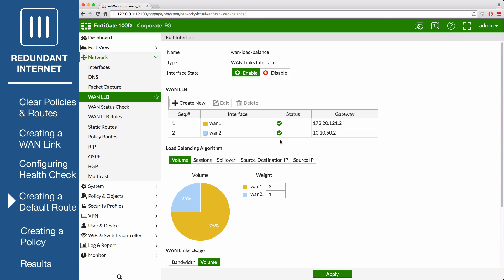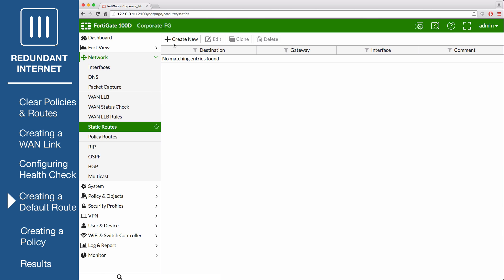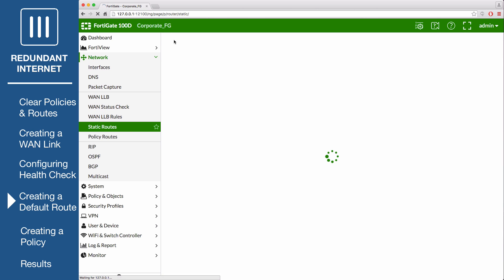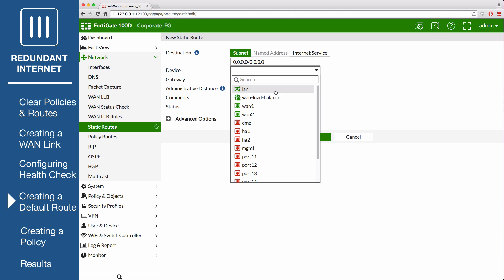Next, go to Network, Static Routes, and create a new default route. Set destination to subnet, and enter the following. Set device to the WAN link interface.